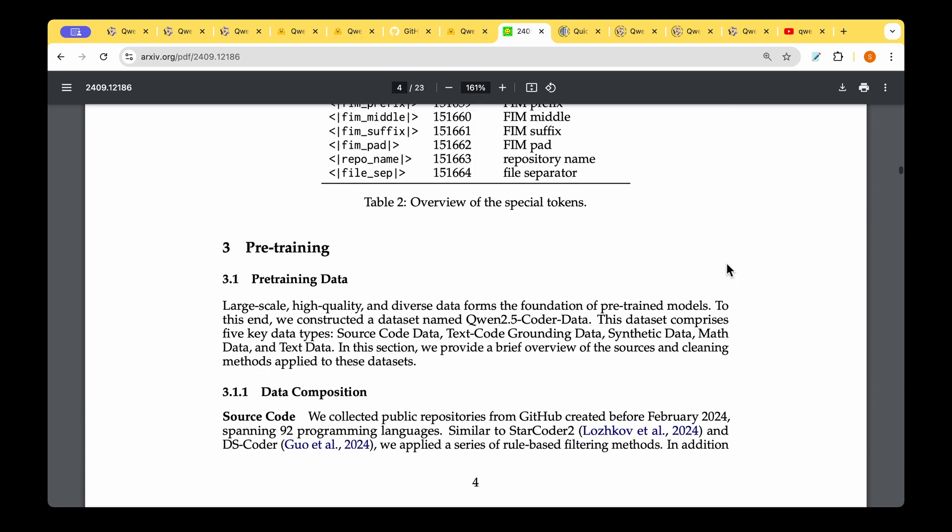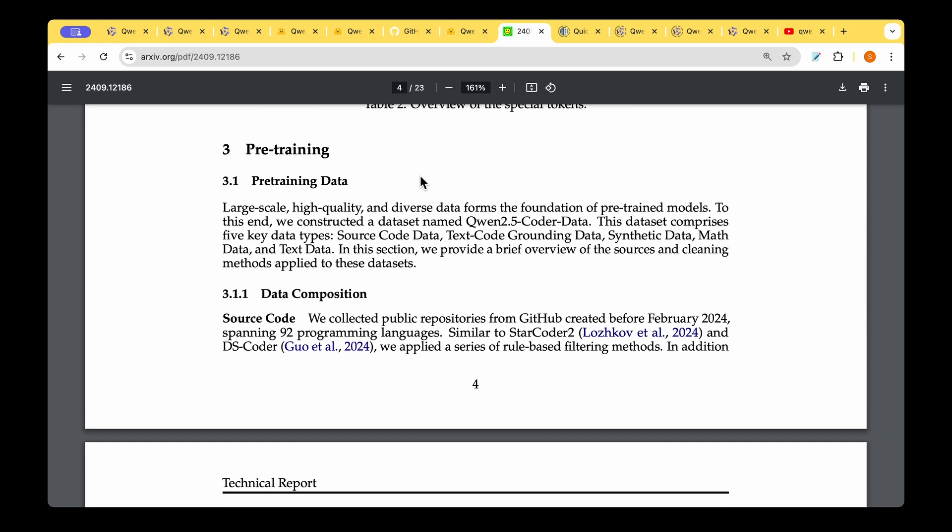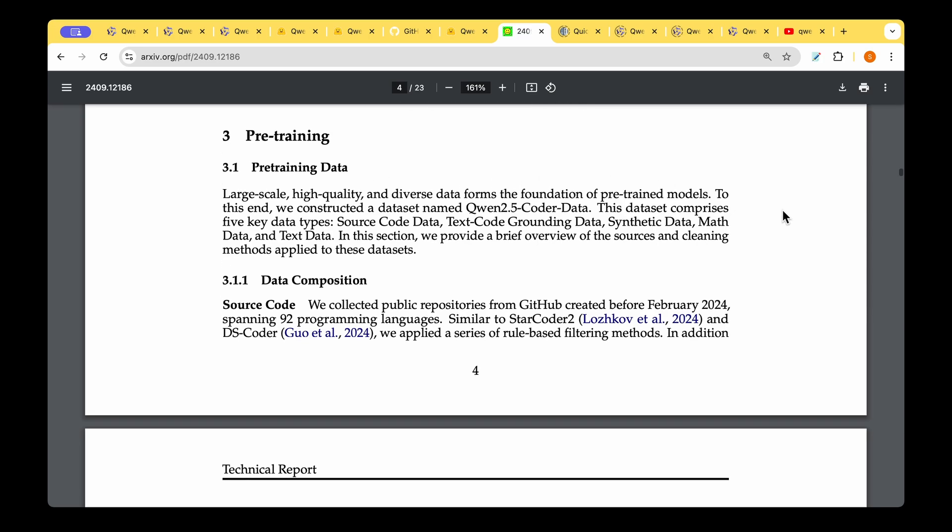They've also talked about how they train the model. First is the pre-training data. They gathered data in order to train this new 2.5 model. The dataset comprises five key data types: source code data, text code grounding data, synthetic data, math data, and text data. They balance between code and some synthetic data and some mathematical data and text data to make it an all-rounded coding model.